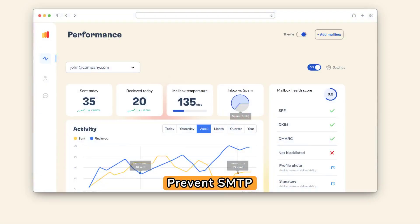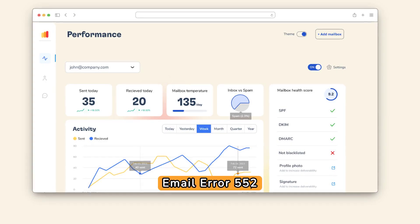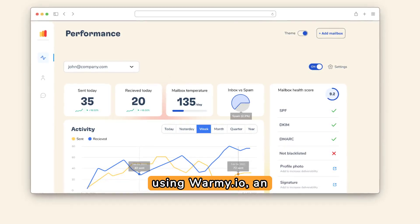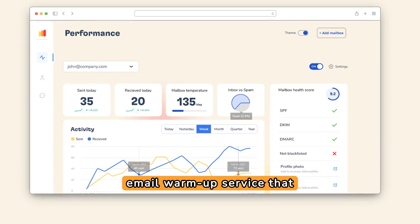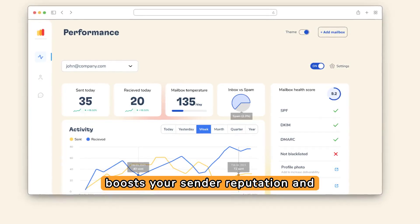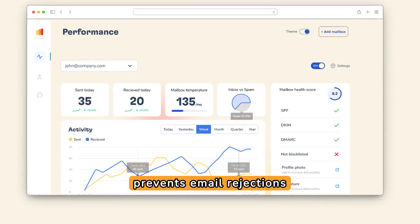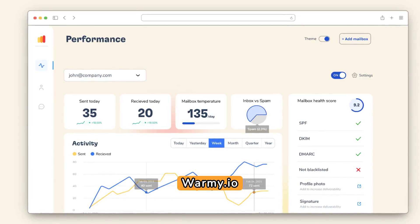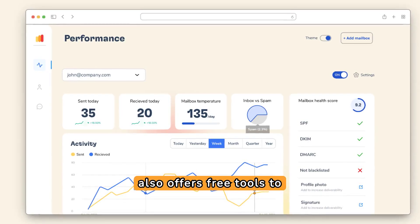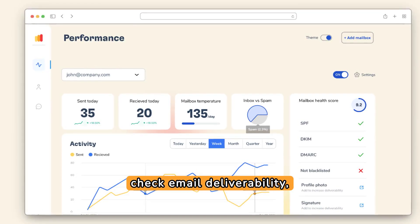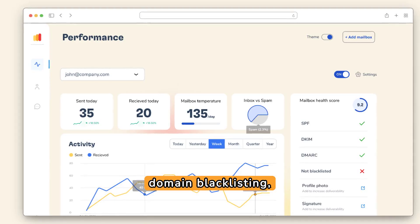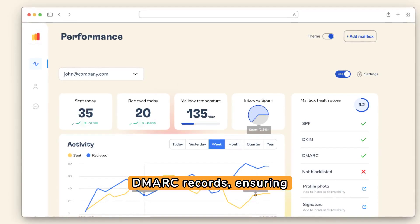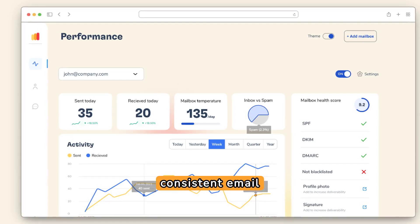Prevent SMTP Email Error 552.5.3.4 by using Warmey.io, an email warm-up service that boosts your sender reputation and prevents email rejections due to size limits. Warmey.io also offers free tools to check email deliverability, domain blacklisting, and generate SPF and DMARC records, ensuring consistent email performance.